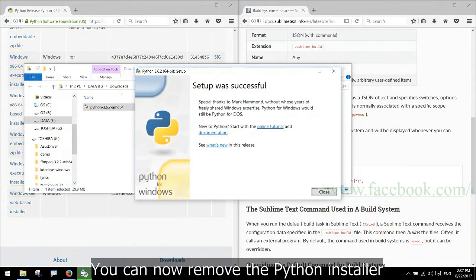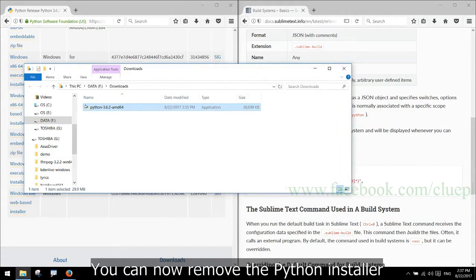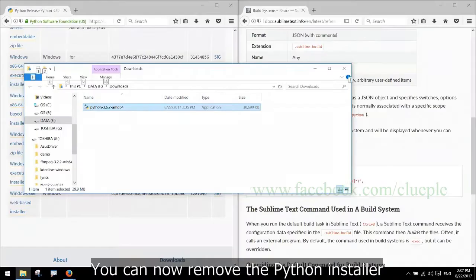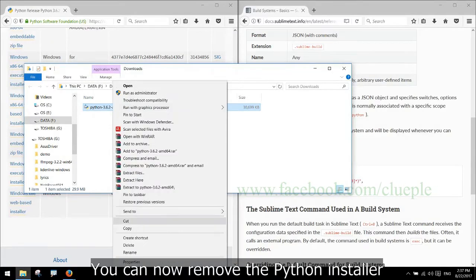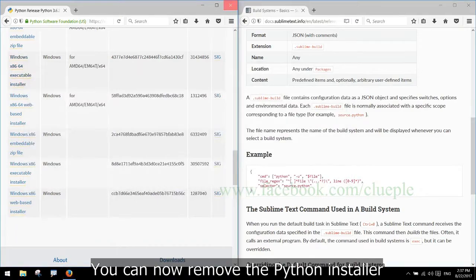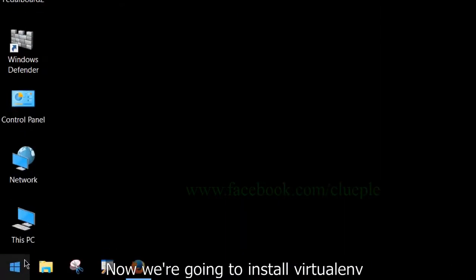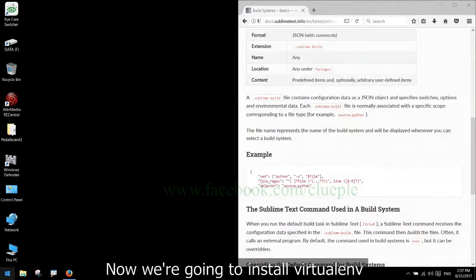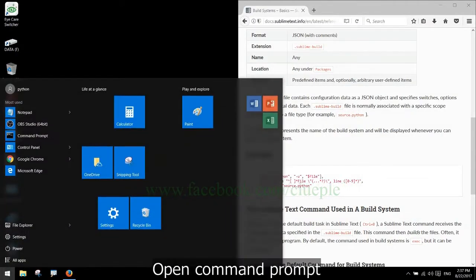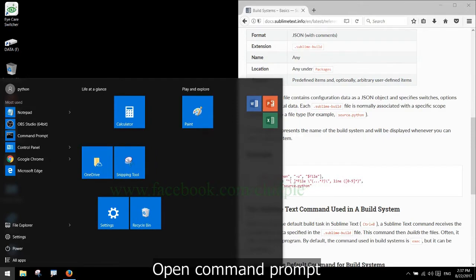You can now remove the Python installer. Now, we are going to install VirtualEnv. Open command prompt.